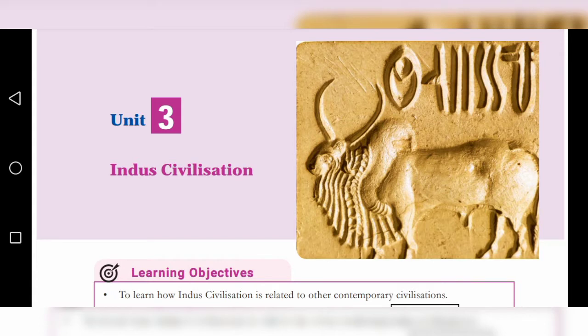Good afternoon students, welcome to sixth standard social class. I hope all are safe at home by God's grace. In this class we are going to start a new lesson in history: Unit 3, Indus Civilization.